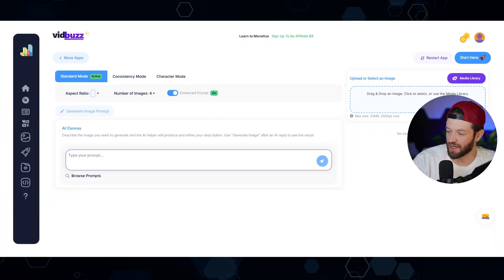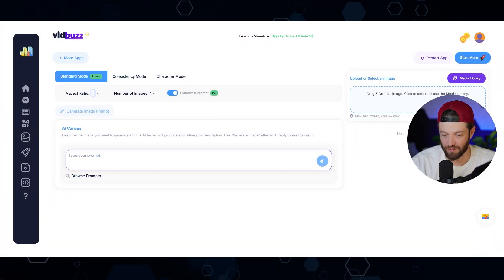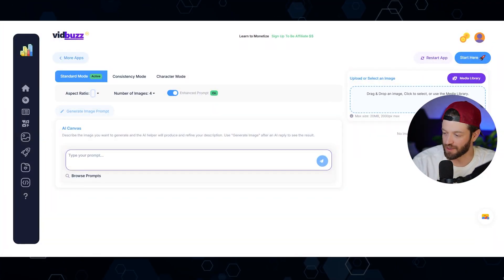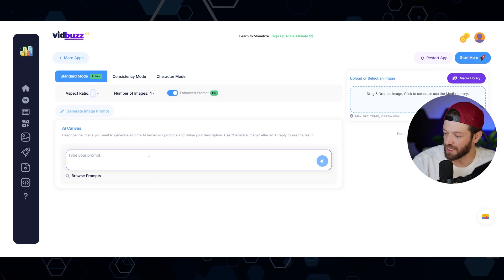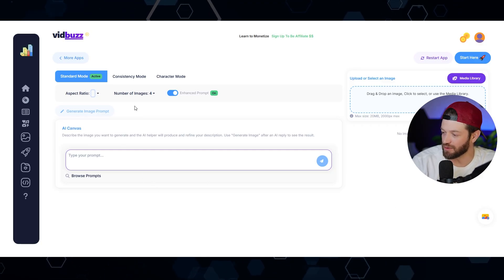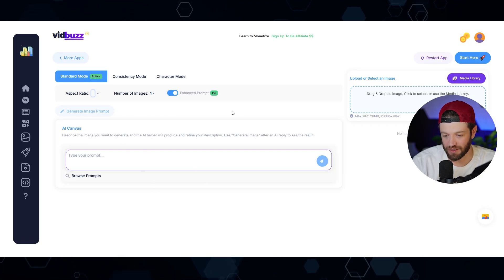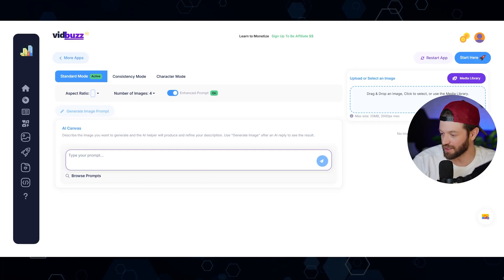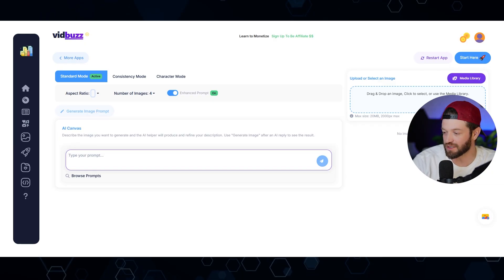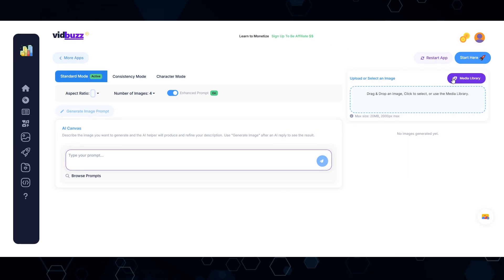So this is a tool called VidBuzz.io. The link will be down in the description below. Now full transparency, I co-own this tool and I helped build this from the ground up specifically for this reason. So check this out.